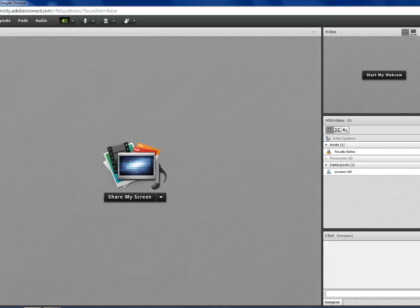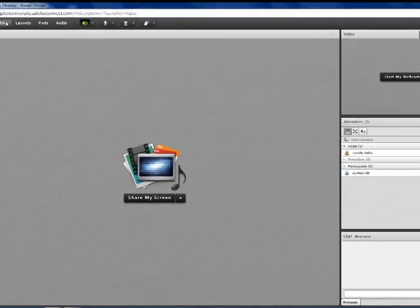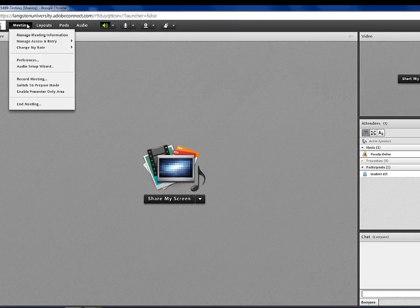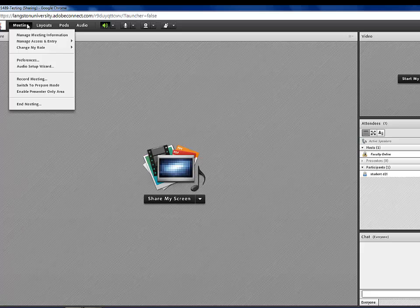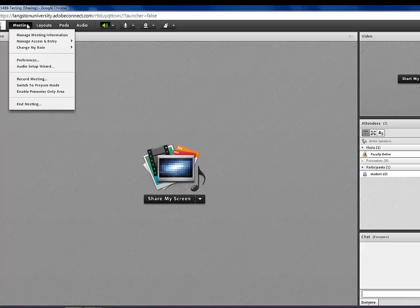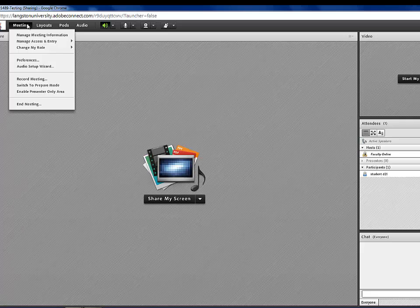The first tab that you have is the Meeting tab, and under that tab, you will find Change My Role, Preferences, Audio Setup Wizard, which is where you set up your microphone, Record Meeting, and End Meeting.